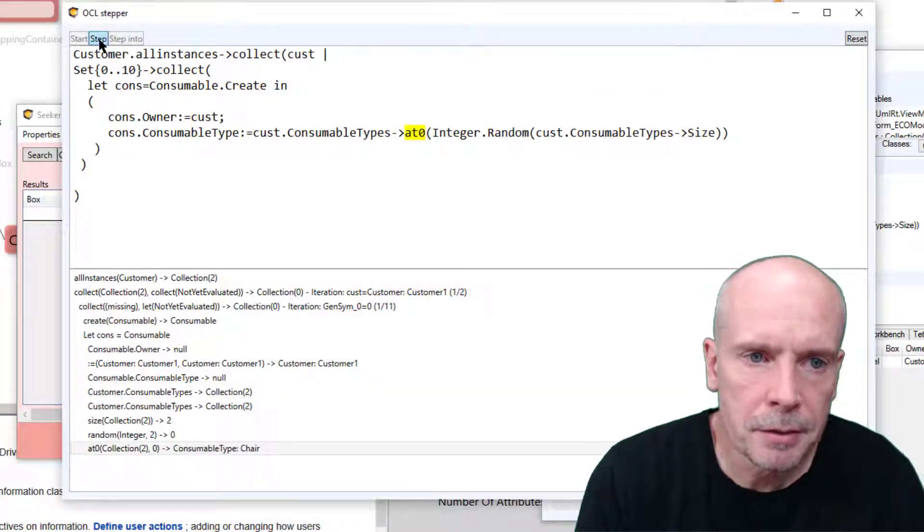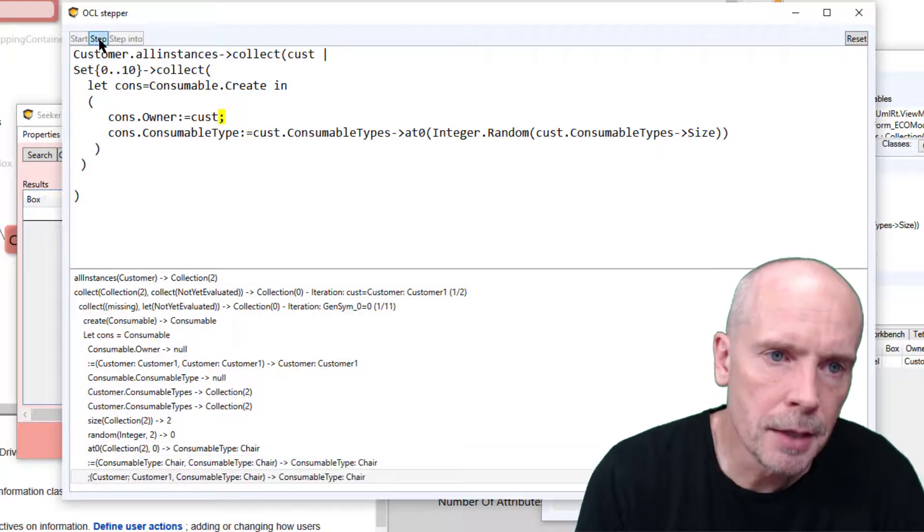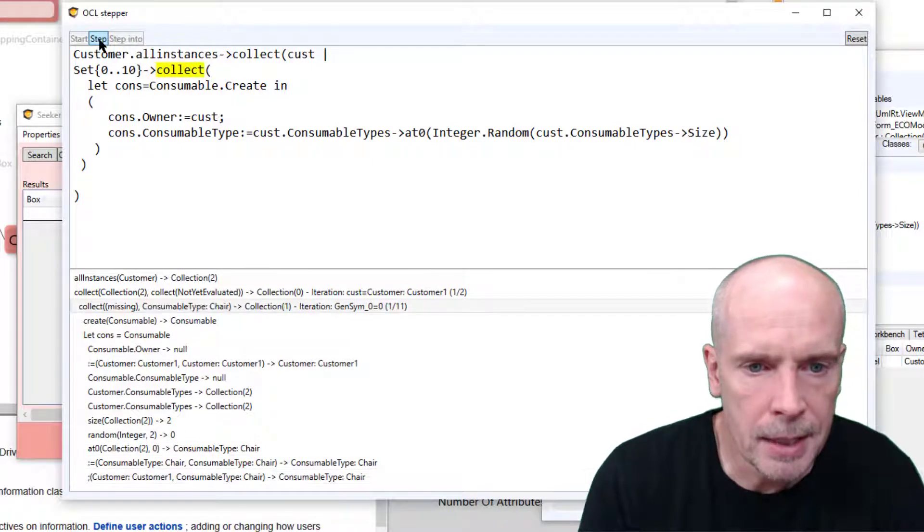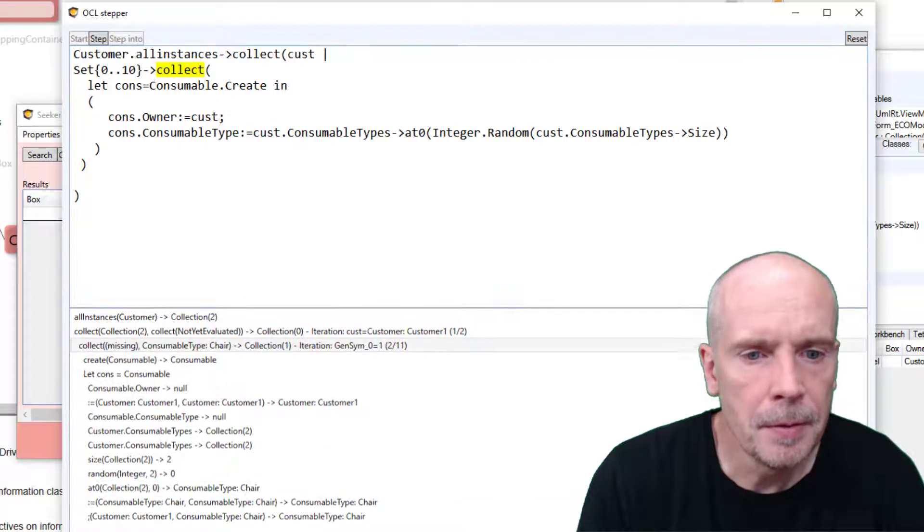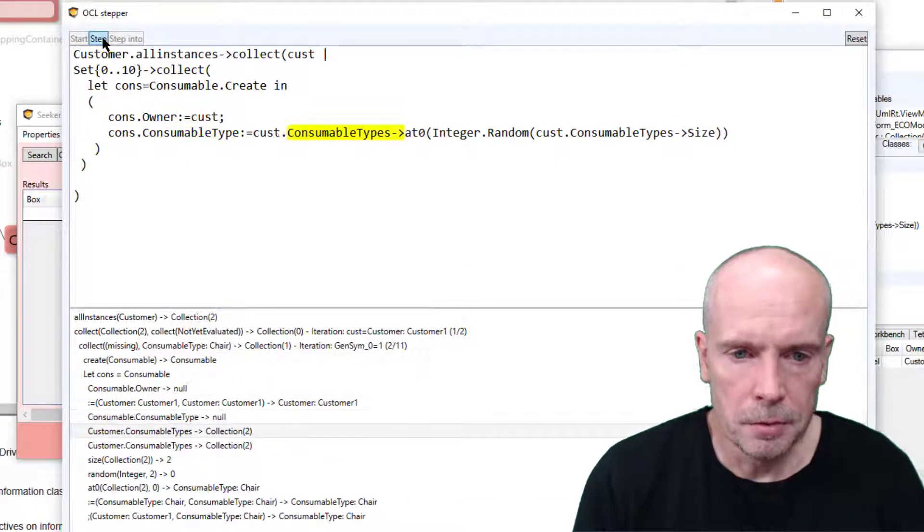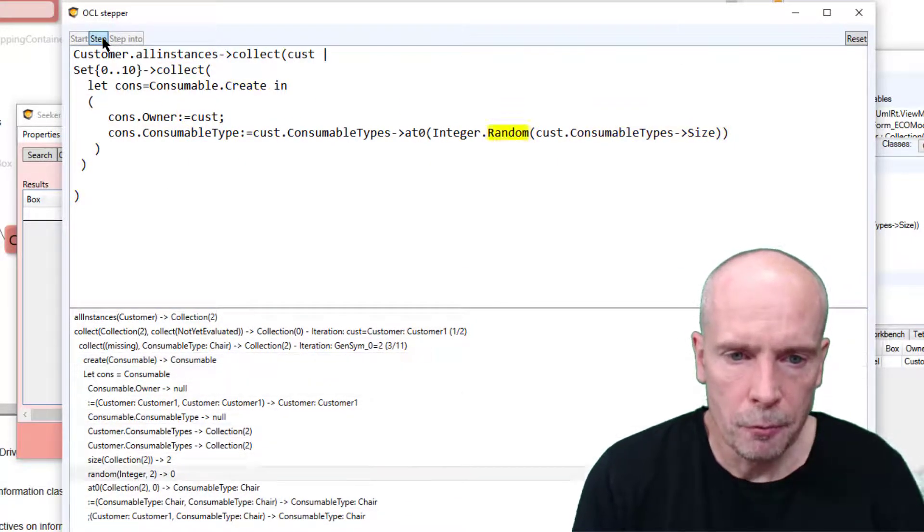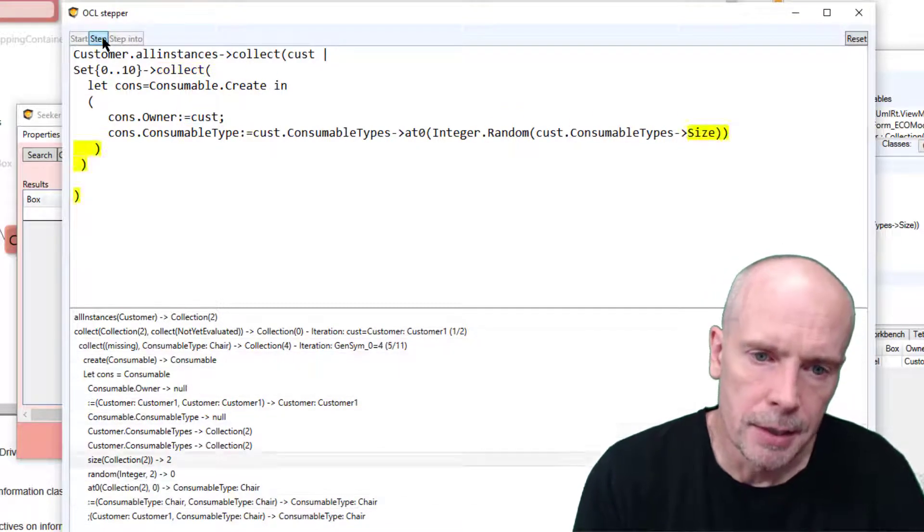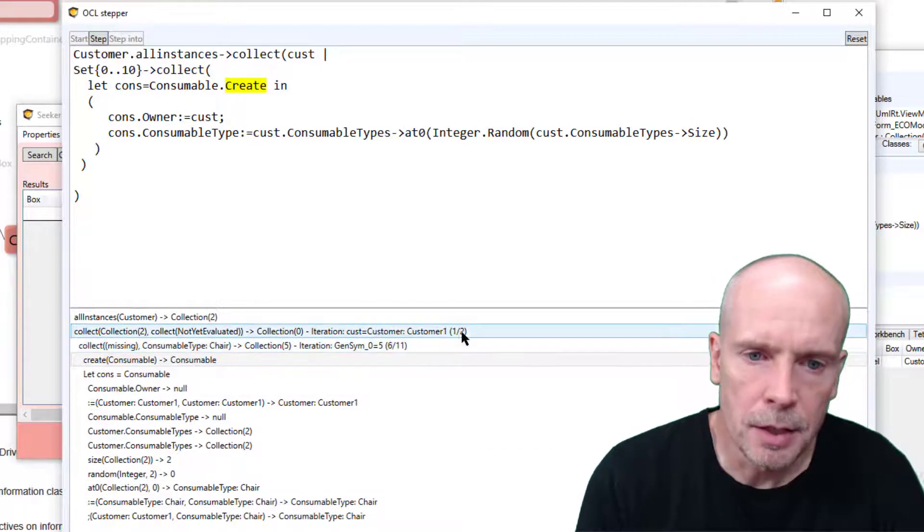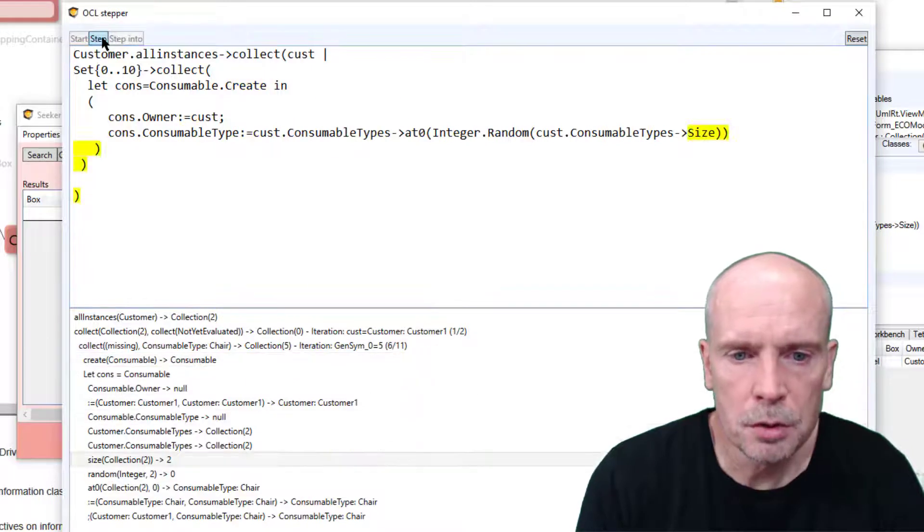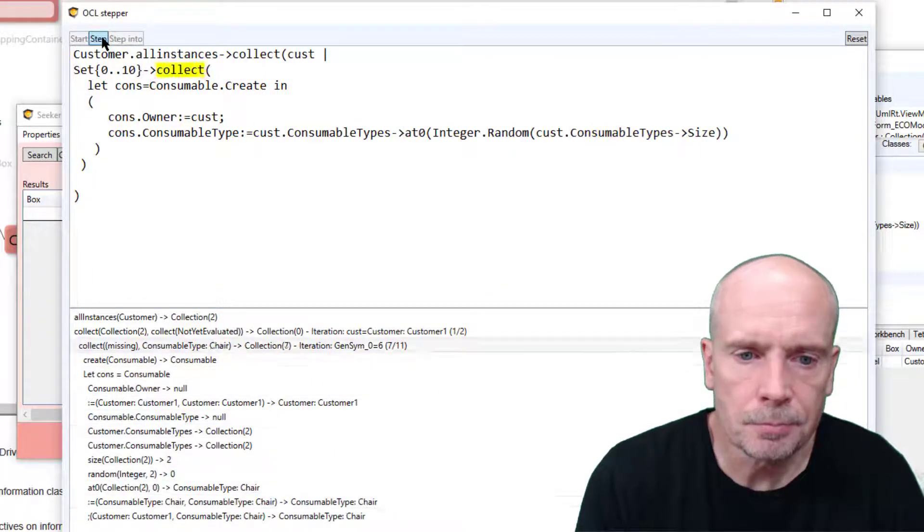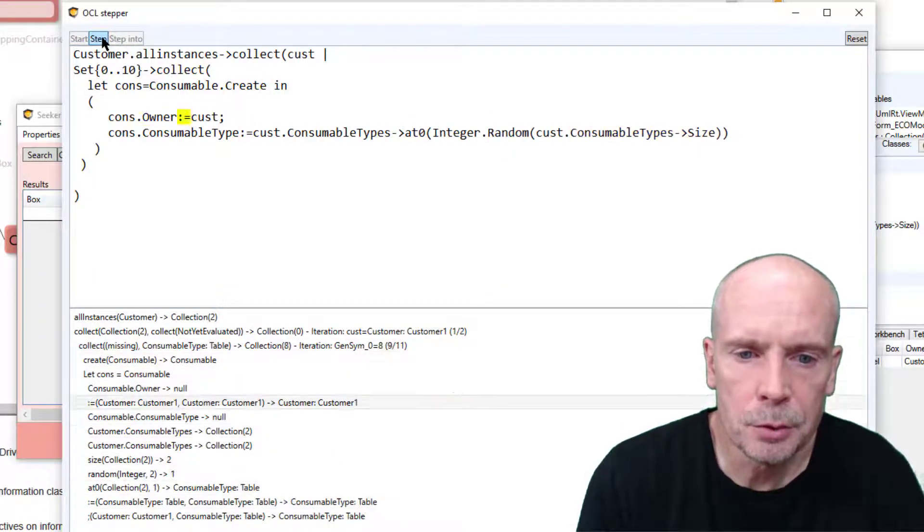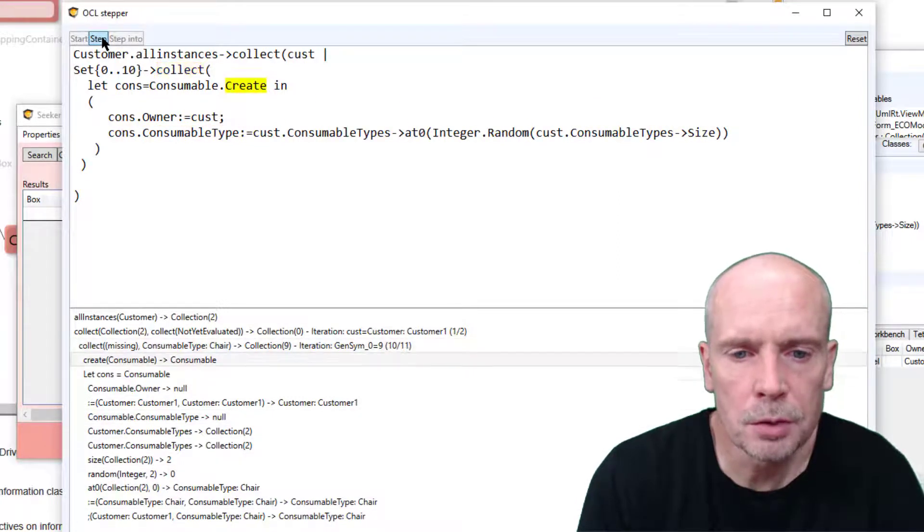So the loop variable switches to two and three and four, five. As it runs, the outermost loop is still at one. I only had two customers, so it goes from one to two.